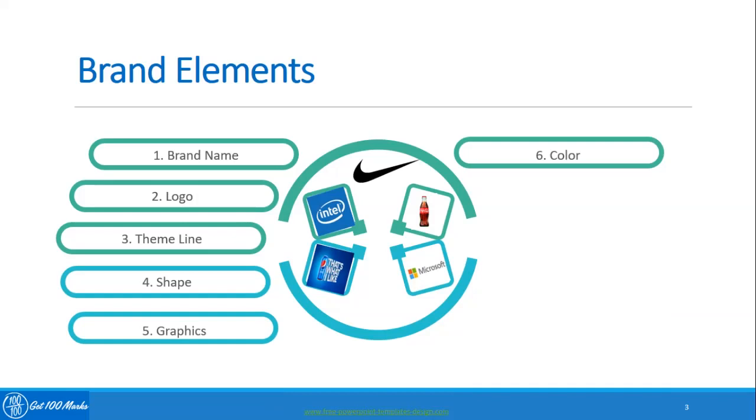The seventh brand element is sound. Sound or a unique set of notes or tones can also assist in forming a brand identity as a crucial brand element, for example Intel Inside music tone.